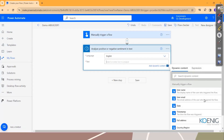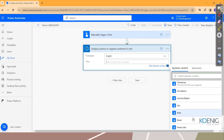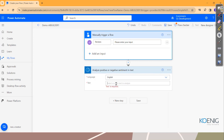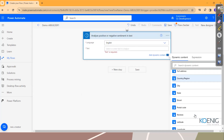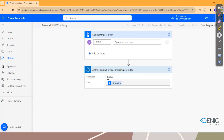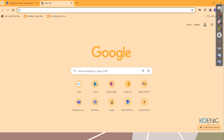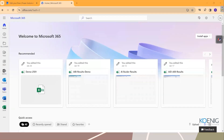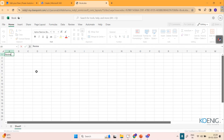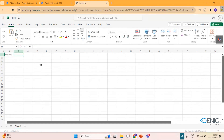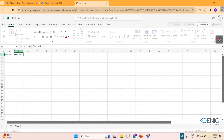I'll save this. Now I'll go to office.com and create a workbook with two columns: 'Reviews' and 'Feedback' — whether the review is positive, neutral, or negative. I'll select these two columns, insert a table, and name the file 'Webinar AI Builder'. It will be automatically saved. Then I'll come back to my flow.